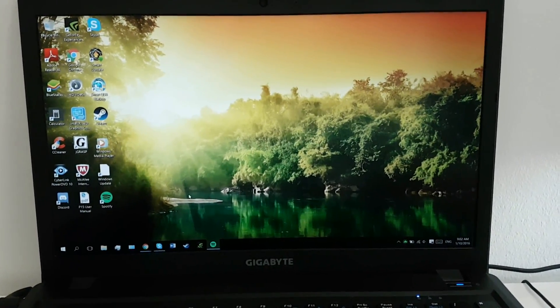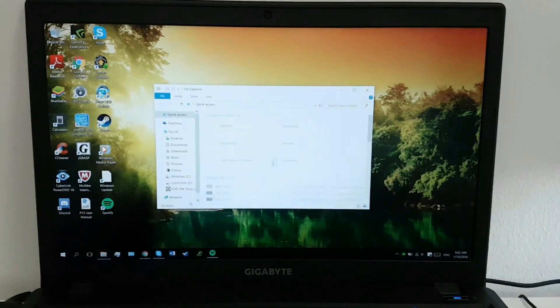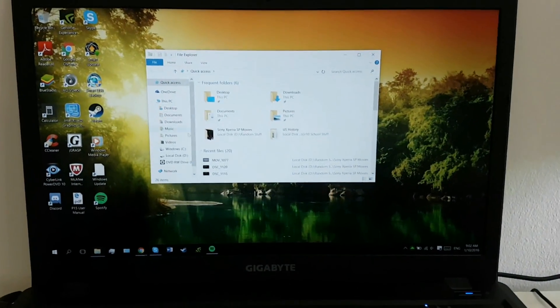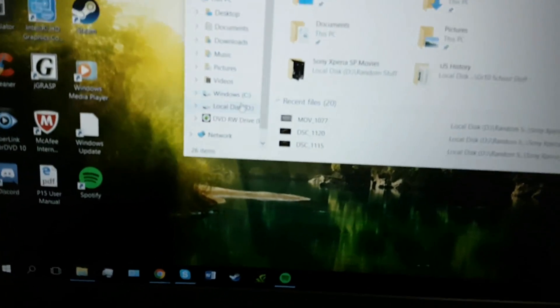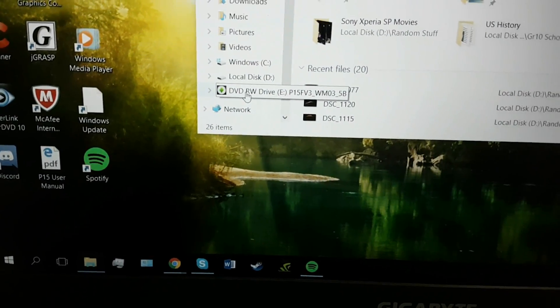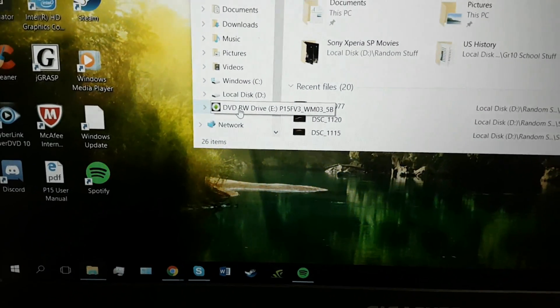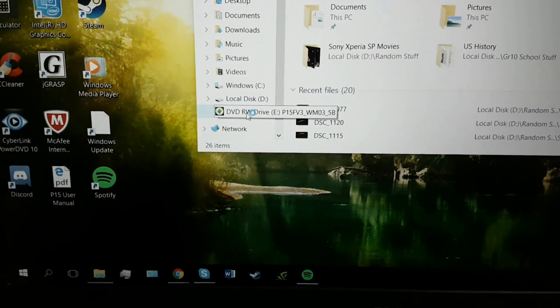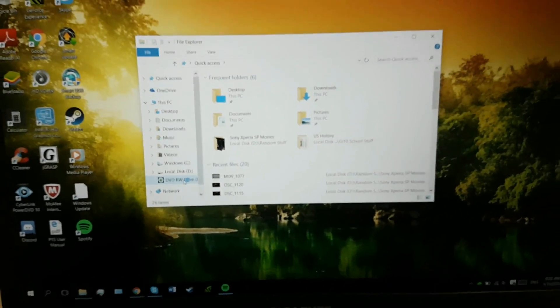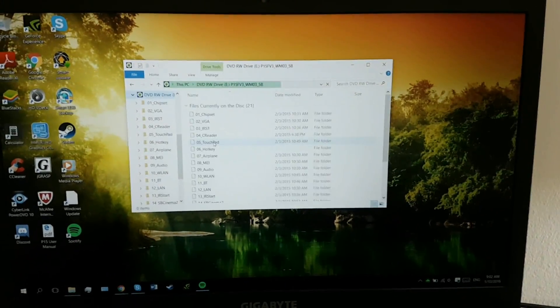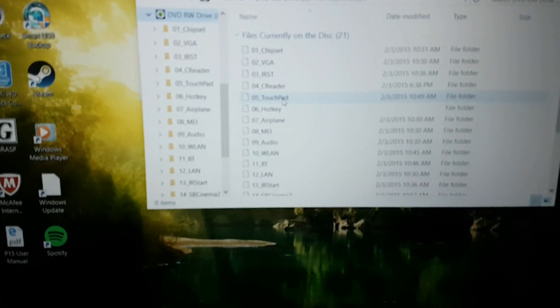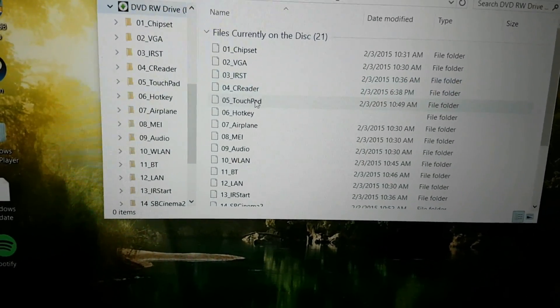So you'd open, you put the disk in, open finder. And as we can see here, DVD RW drive, so you click on that, wait for it to load.